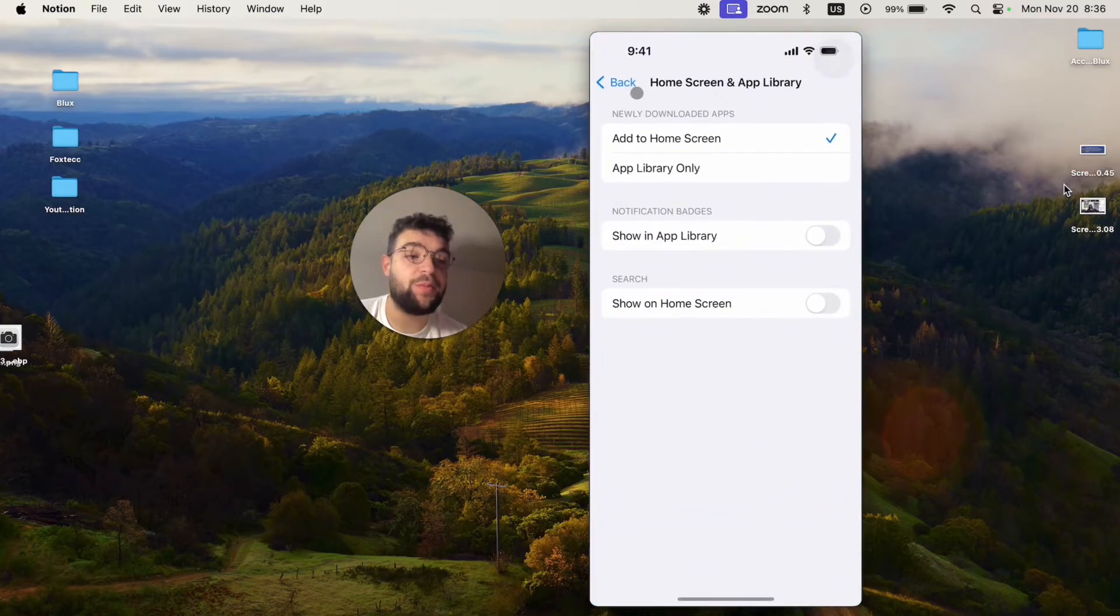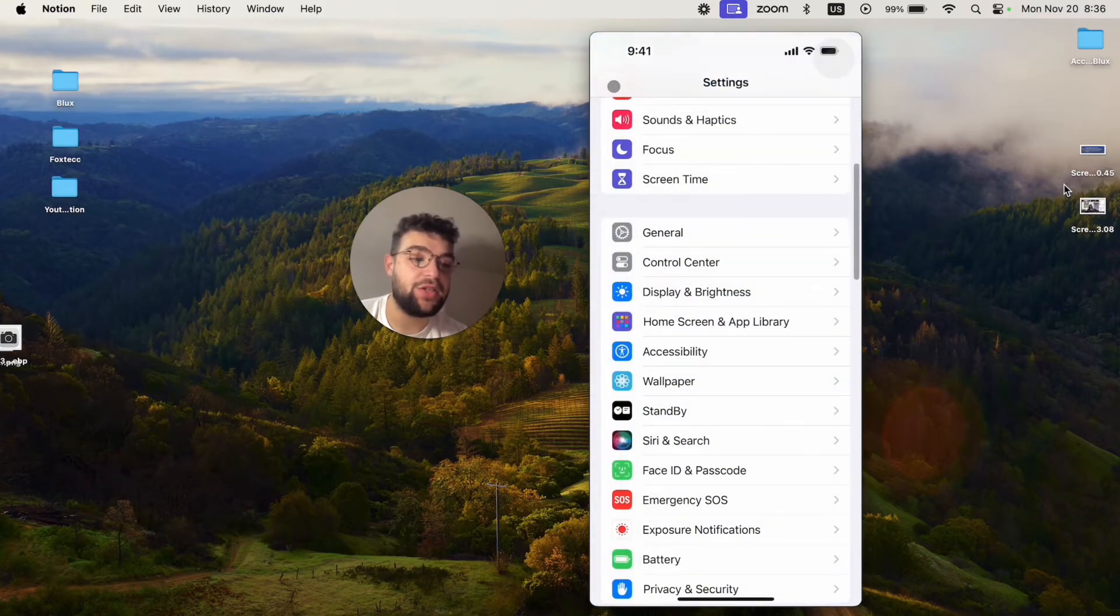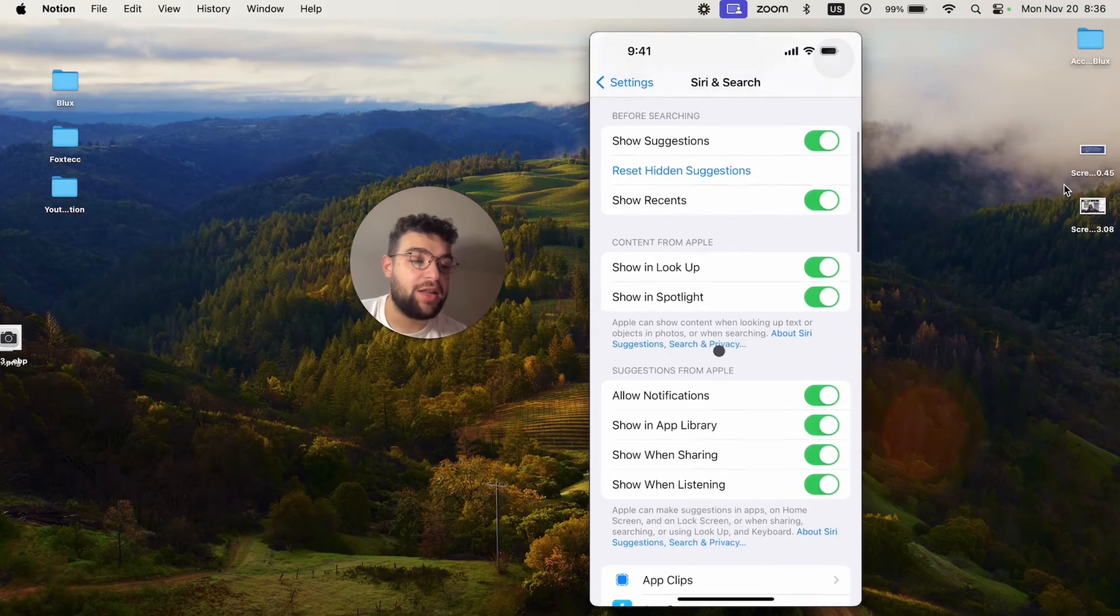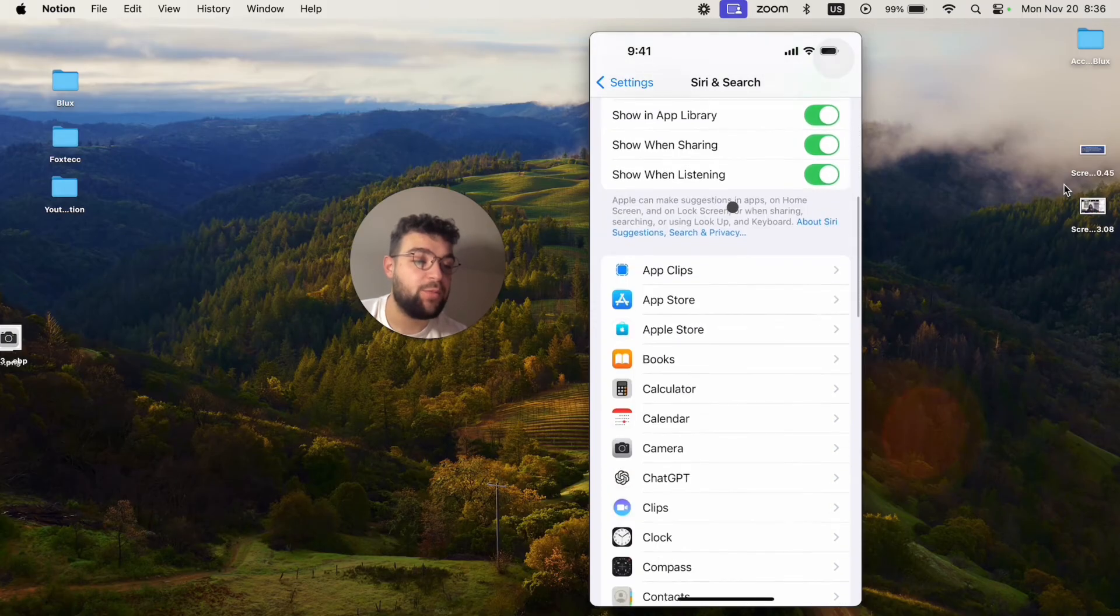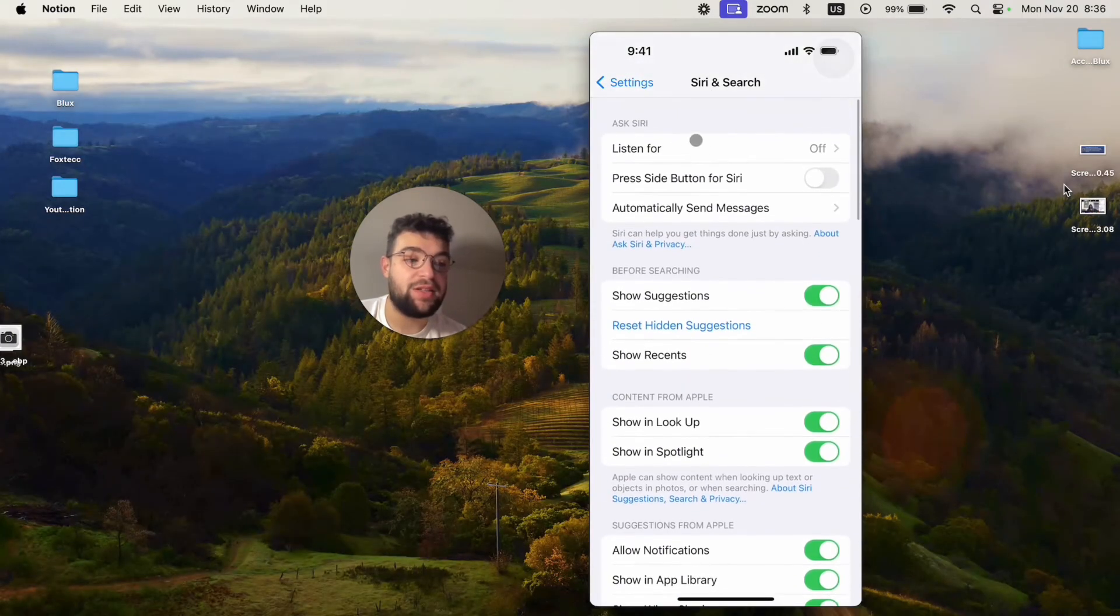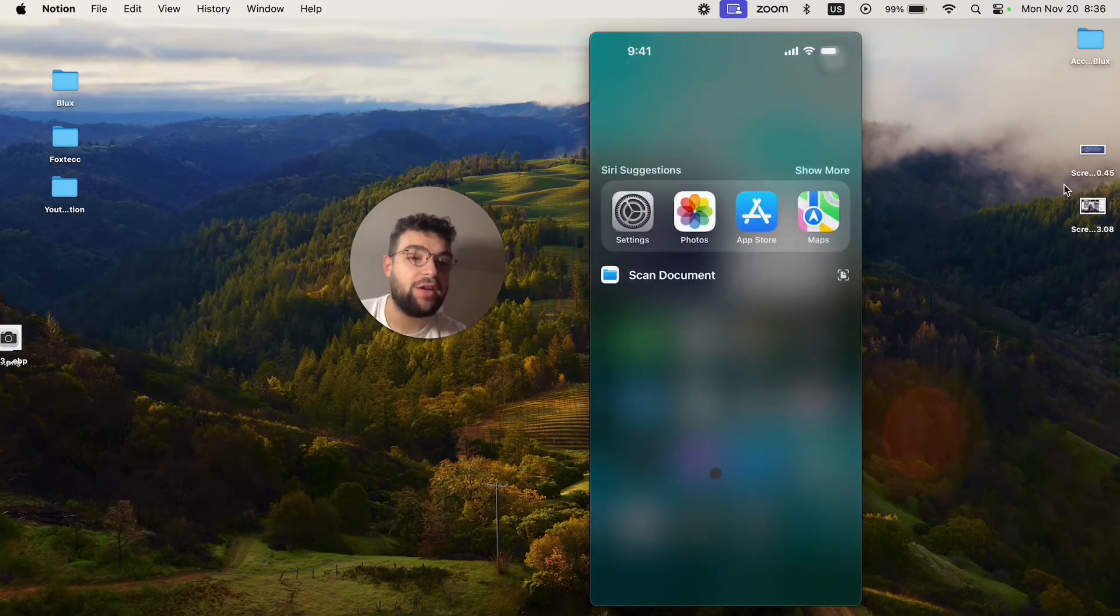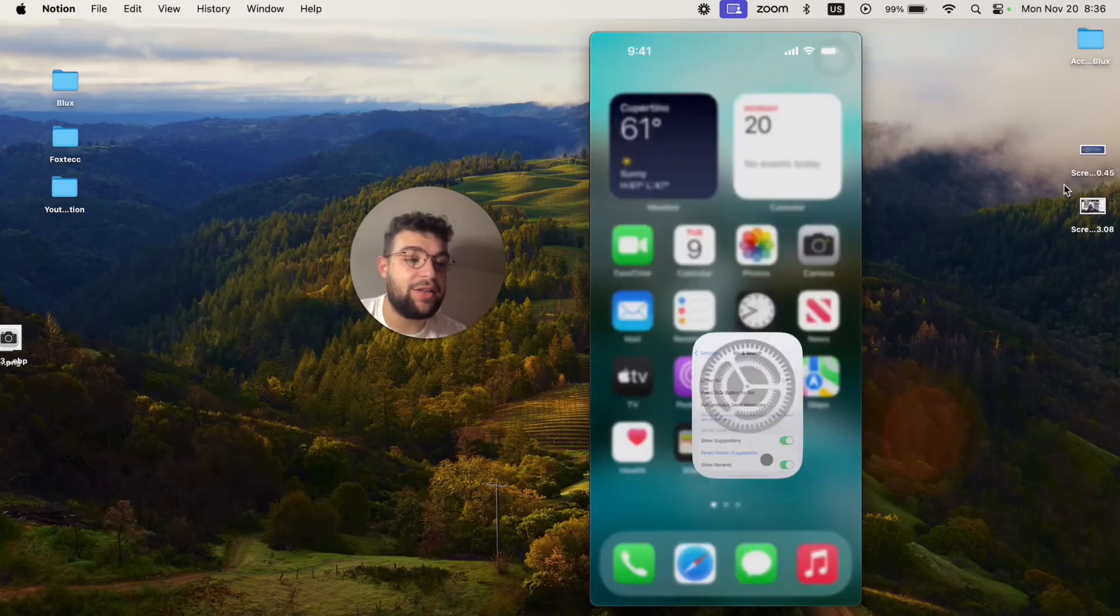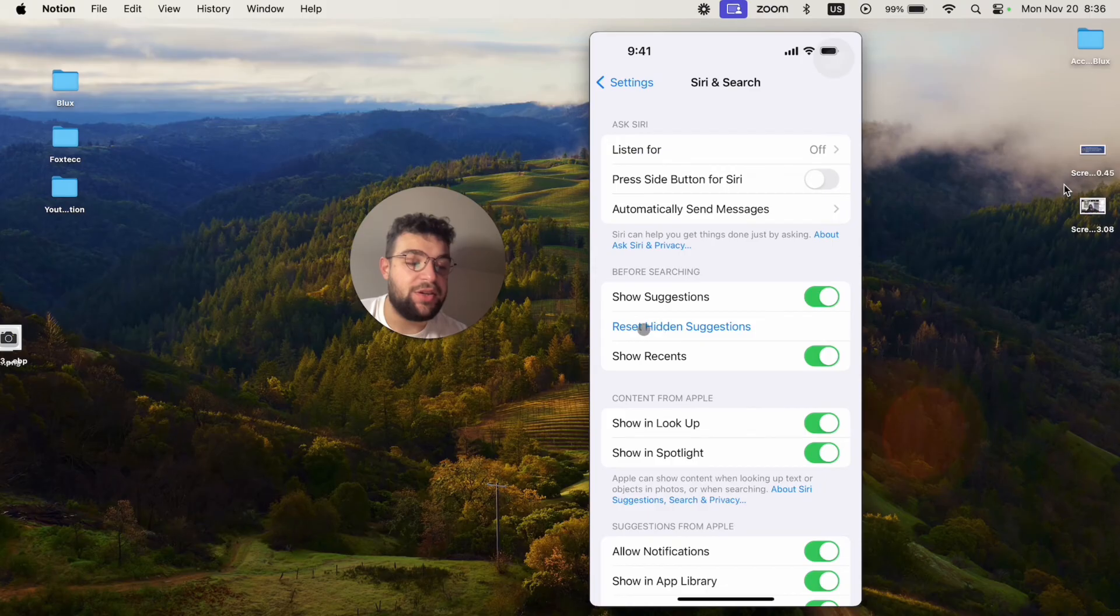However, if you meant the spotlight search and how you can manage that, you have to go to Siri and search like that, and here are all of the options for what you can do with it. So Siri and search is basically the thing that shows up whenever you swipe down on the home screen anywhere, and here in this section you can play with it and you can see you can reset it and stuff.